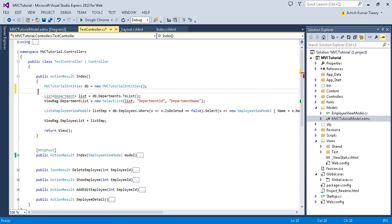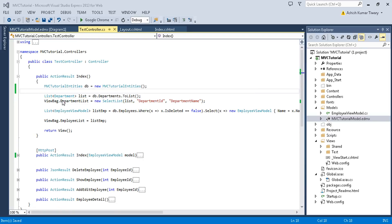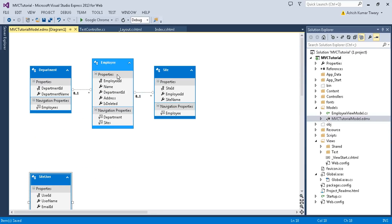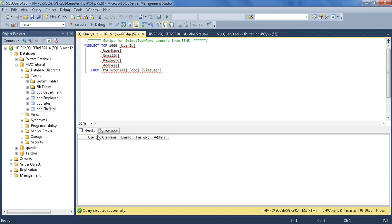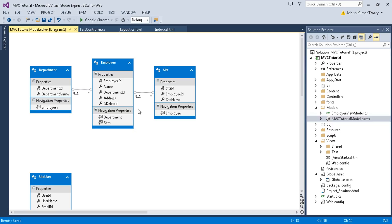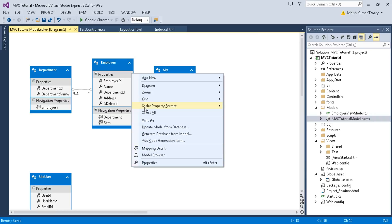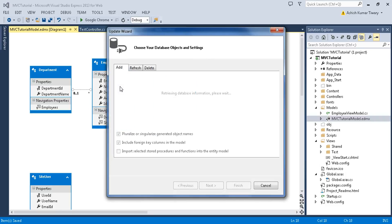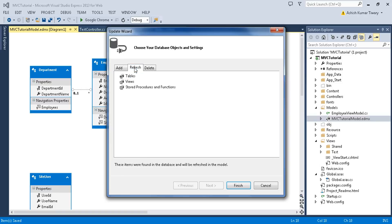In this way you can refresh your entity. Suppose in the future if you modify the Employee table and just want to refresh my entity, with this way you can also refresh your table. Just choose this Refresh tab.